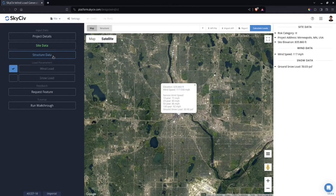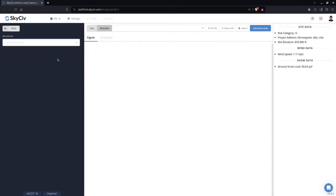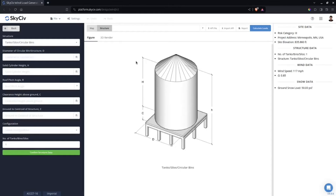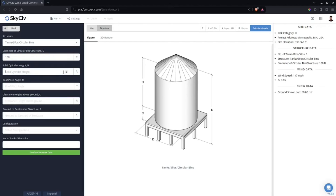Go to the Structure Data. On the structure drop-down you can select Tanks, Silos, or Circular Bins. This shows the schematic diagram — there's H, C, D, and the mean roof height which is h.